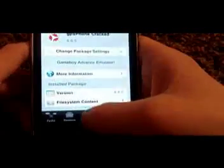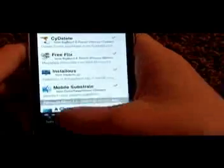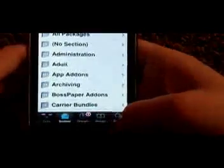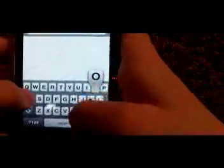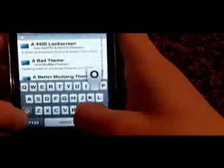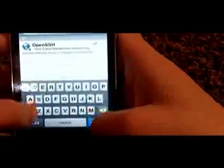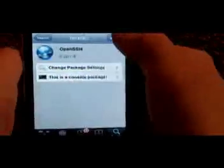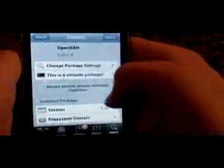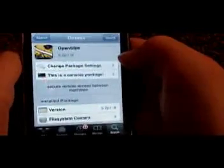Okay, now you're going to want to go to Search. Click on that, and then search Open SSH. And you're going to want to download that too. And then once you do that...